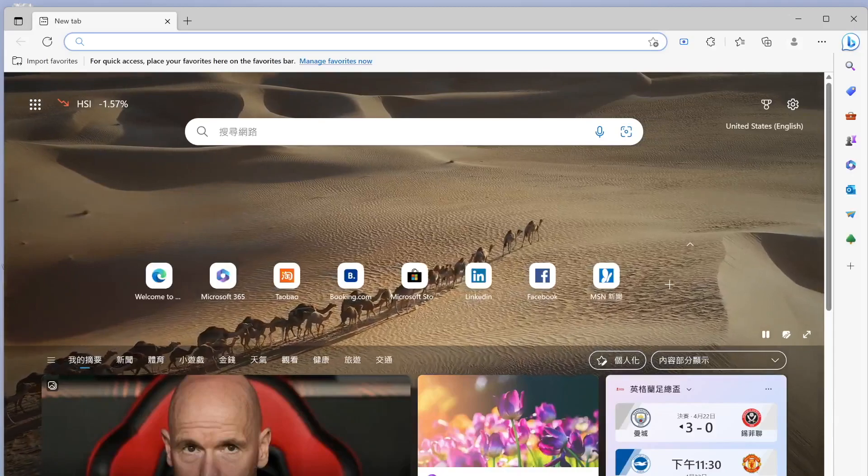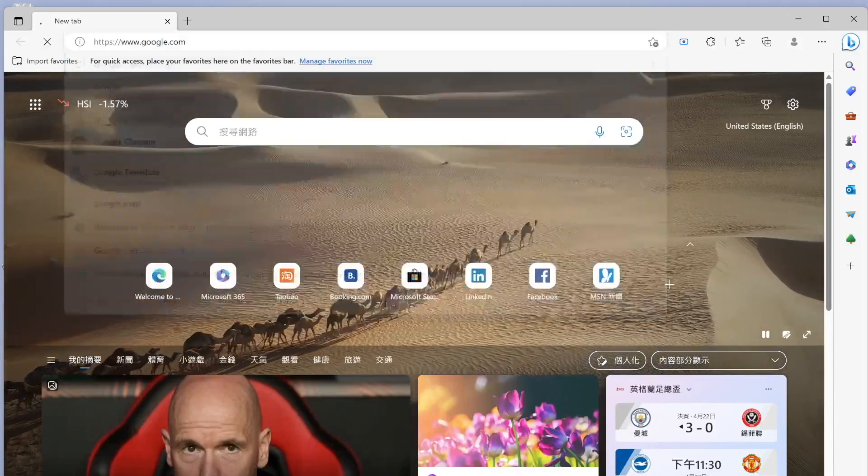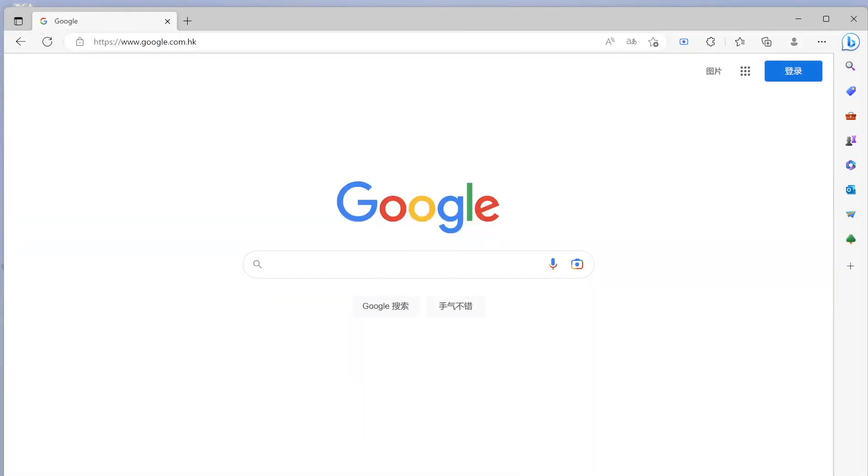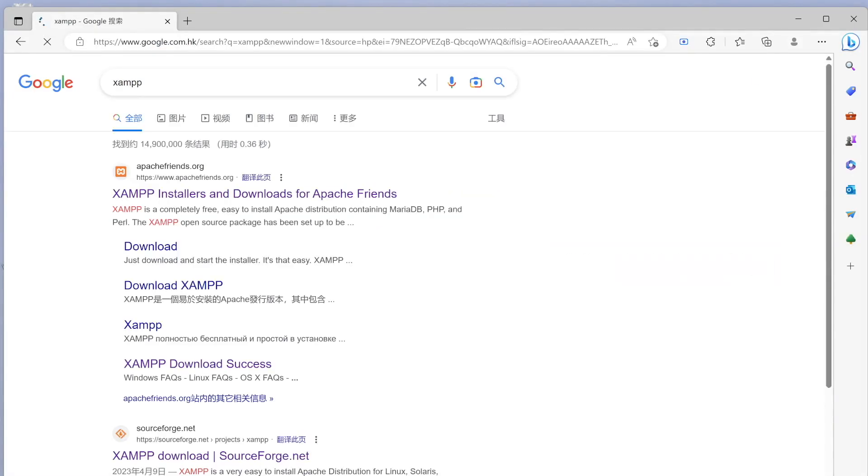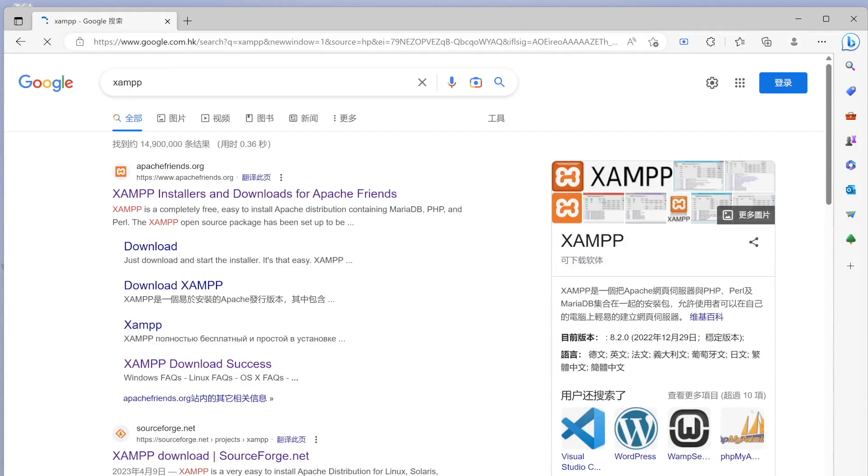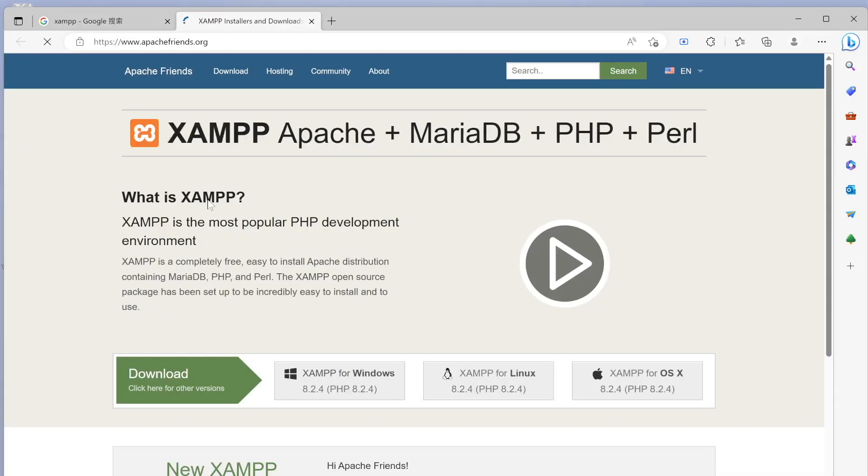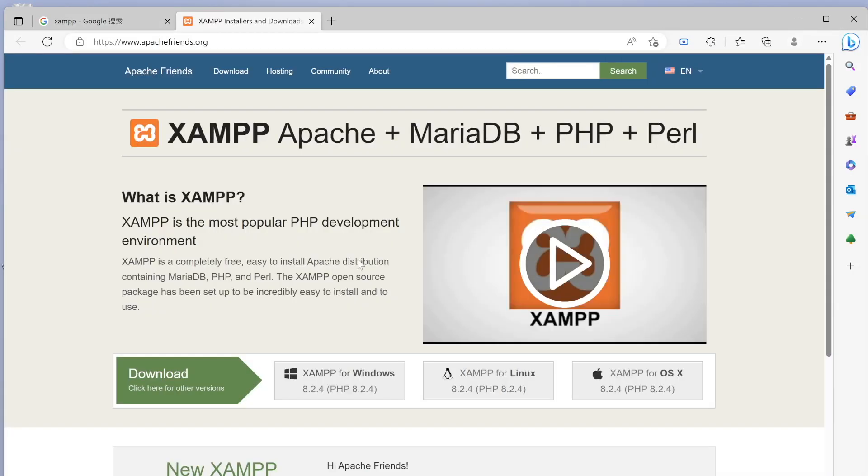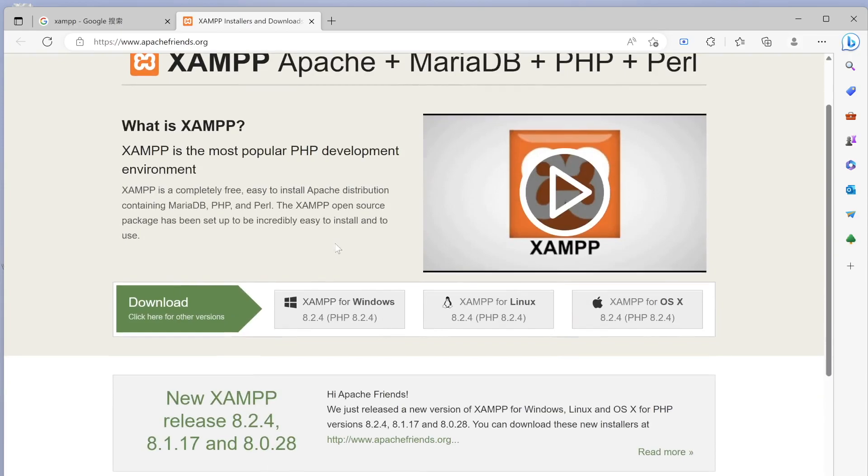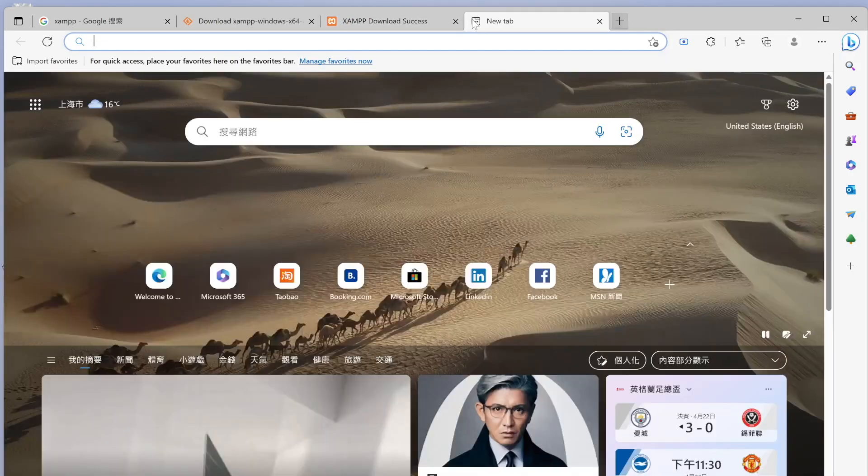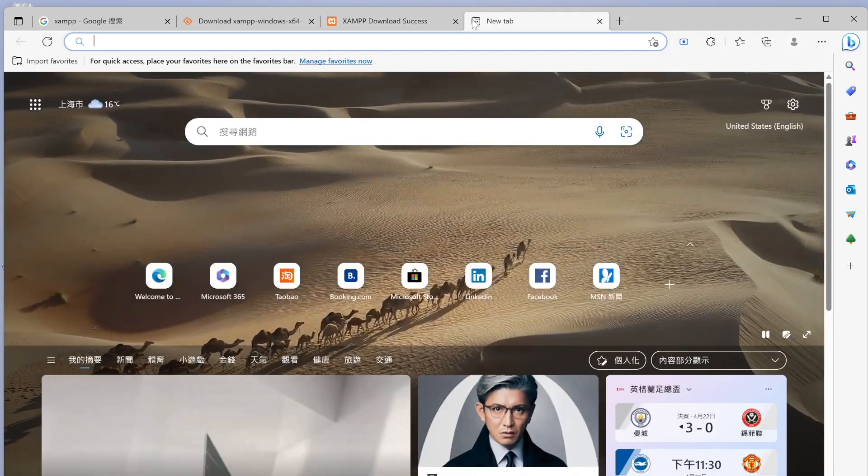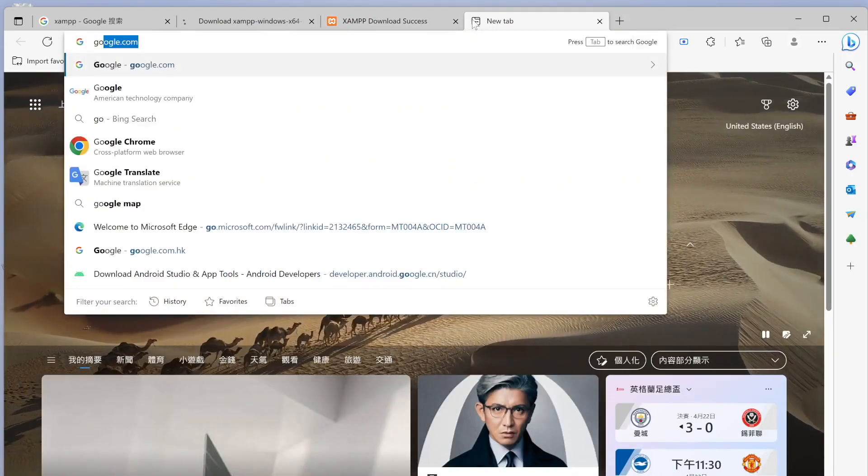Here I'll type in Google and then I'll do XAMPP. I'm going to click on this and we get to choose what kind of version we want. We want it for Windows, so I'm going to click on this. It says it should start downloading automatically, so we'll see if it does or not.